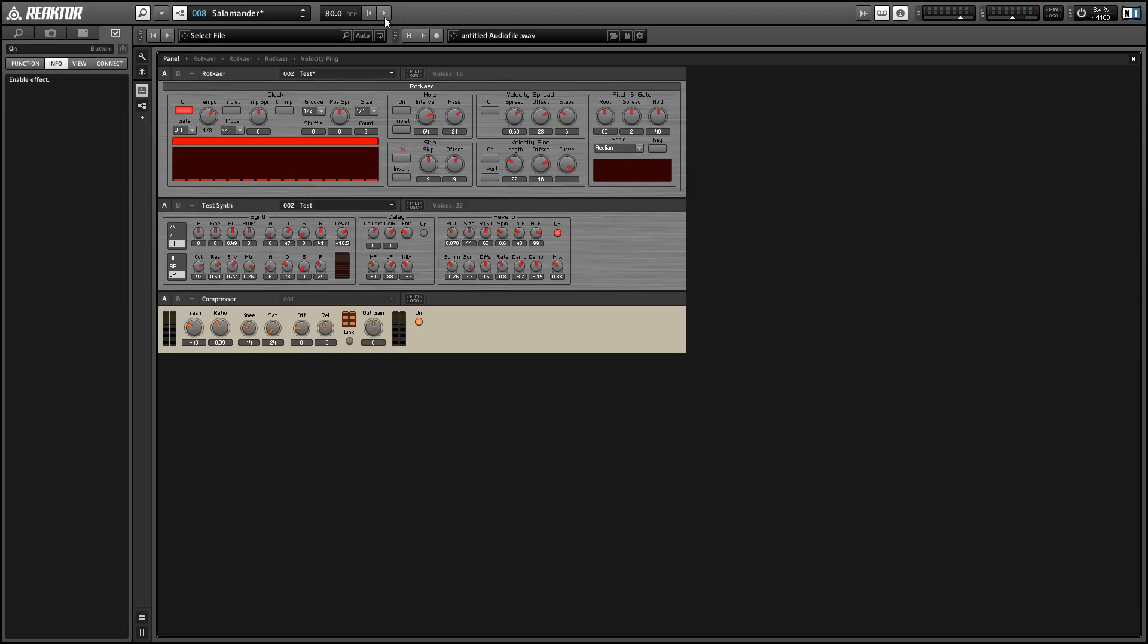So on the left-hand side of the interface, we have a little XY module that has a bar for each note that can be triggered by this ensemble. And the note is going to be triggered each time you see the bar move.